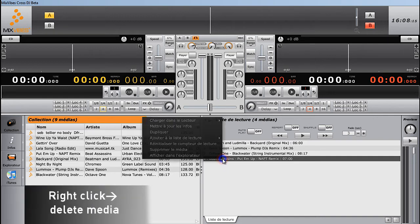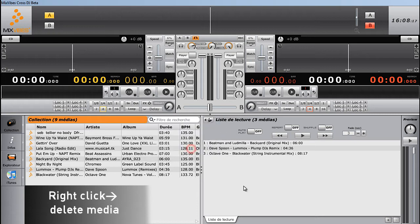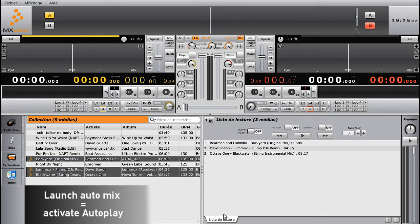To remove a track from your playlist, right-click on the track and select Delete Media in the menu.